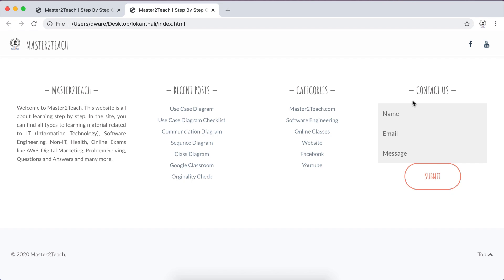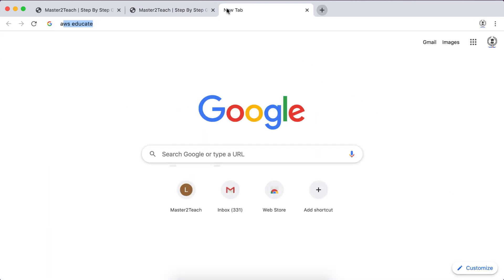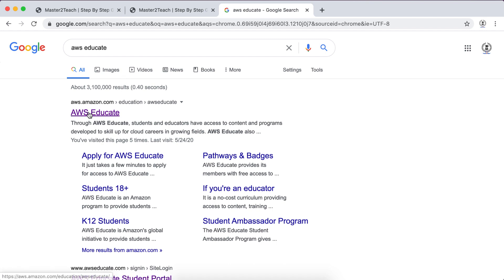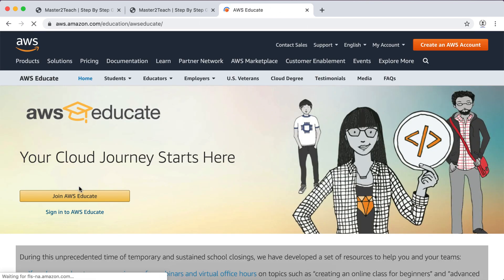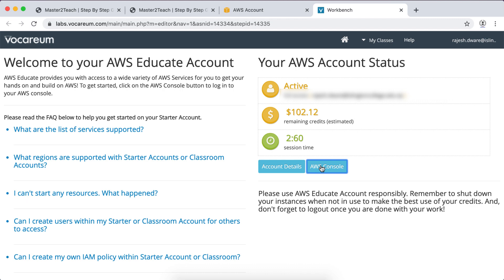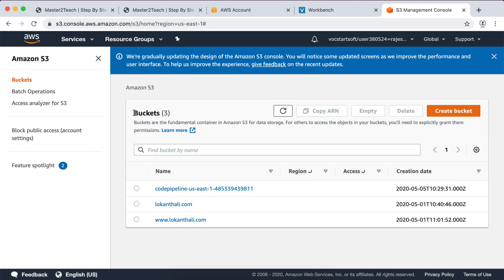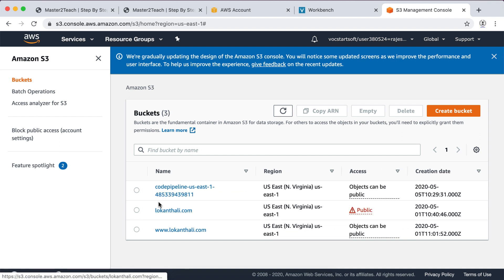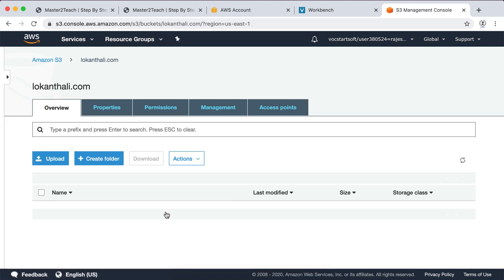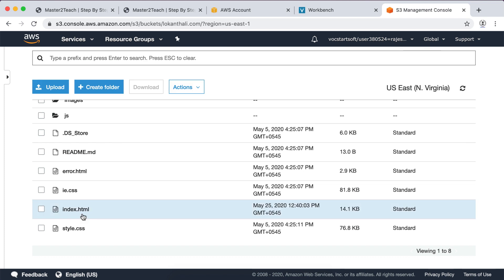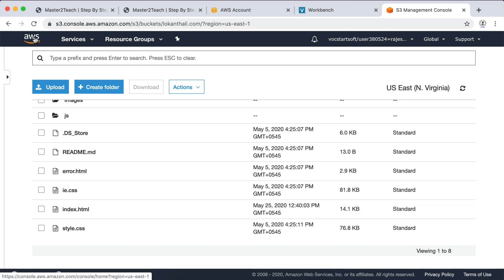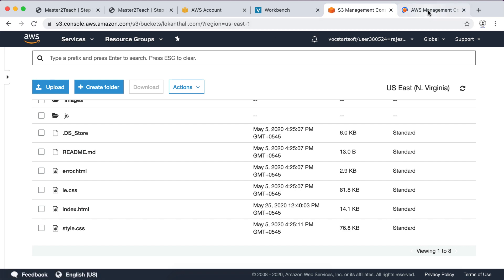The form shows name, email, message, and a submit button. Let's start — open the AWS console page. Let's check the S3 bucket first. Here are logandhali.com and www.logandhali.com. All files are uploaded in logandhali.com. Here are all the files uploaded in the last tutorial. This is the index.html file which we will replace after we generate the URL.